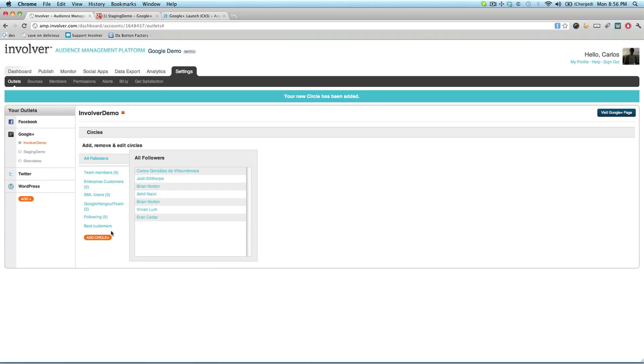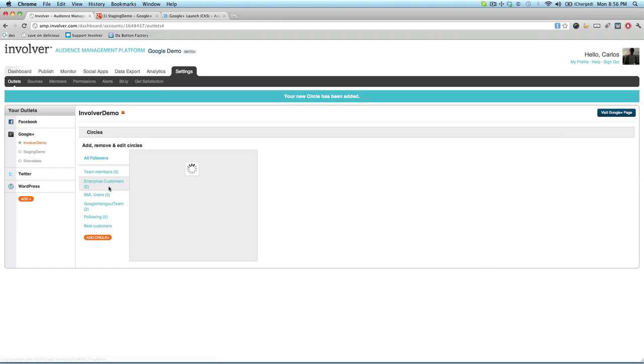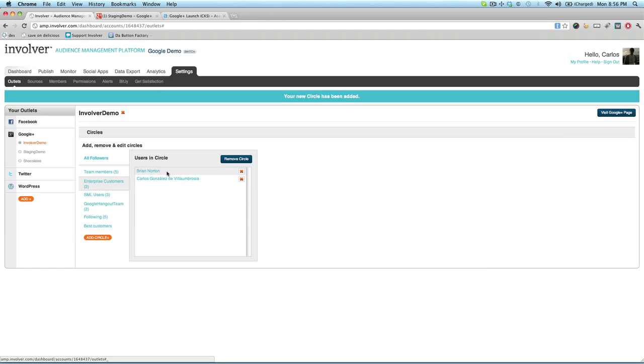Note that circles are page-specific, so you could have two different circles with the same name on two different pages. Thus, you'll want to name your circles carefully to avoid confusion.